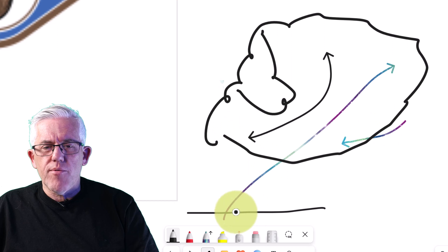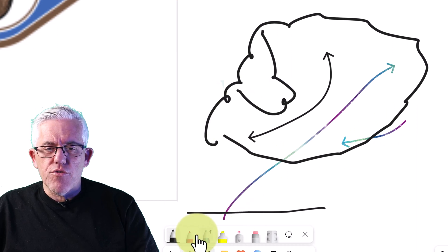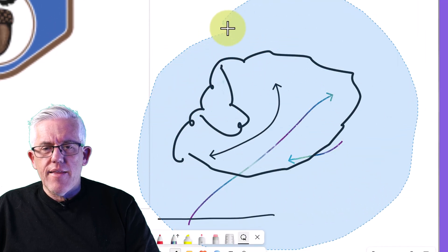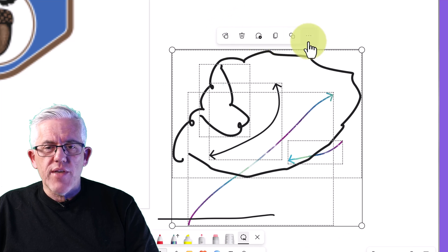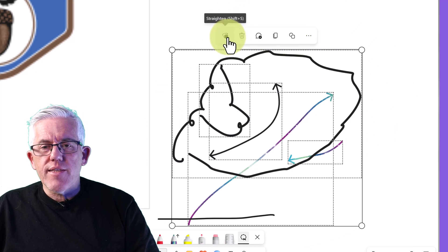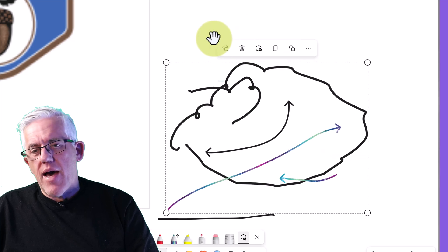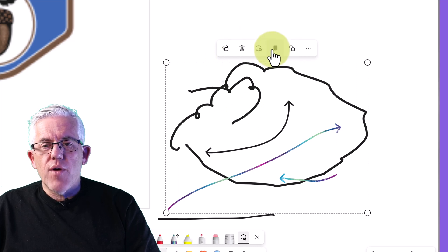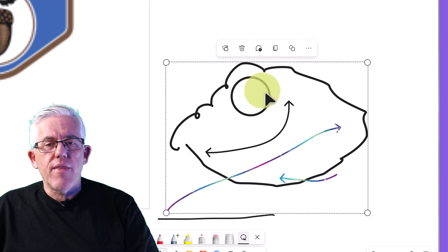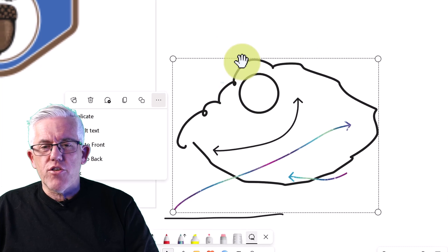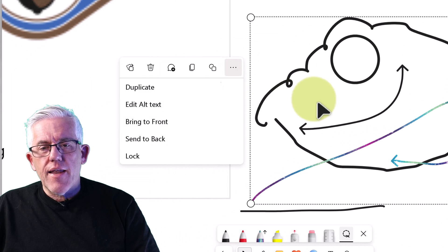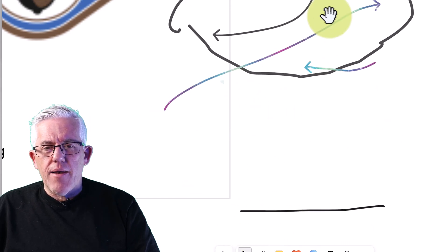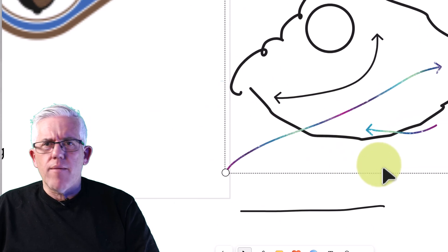I'll do a whole bunch of scribbles and then use the lasso tool — I can put a lasso around the whole thing and now I can make changes to all those scribbles as if they were one object. I can group them, bring them forward or backward, and move them around as a group. I can also clean them up and it'll interpret the objects — for example, recognizing that something should have been a circle. It's a very handy way to keep a drawing together.